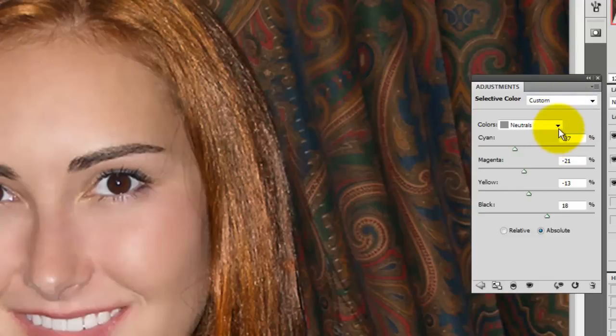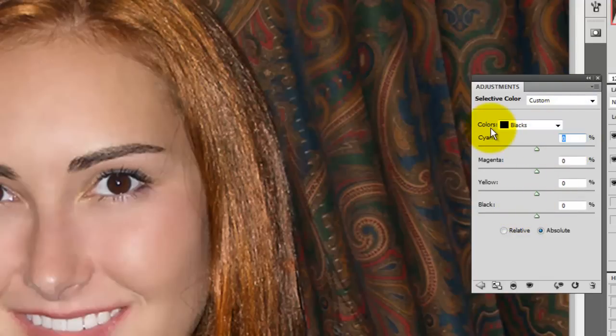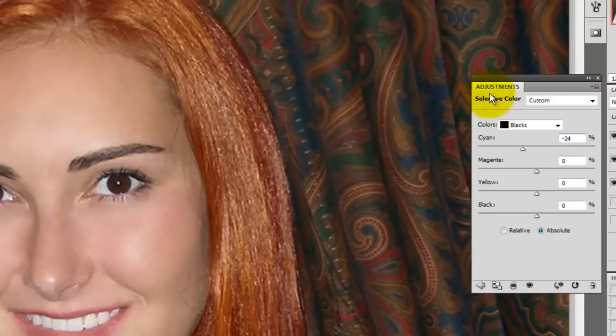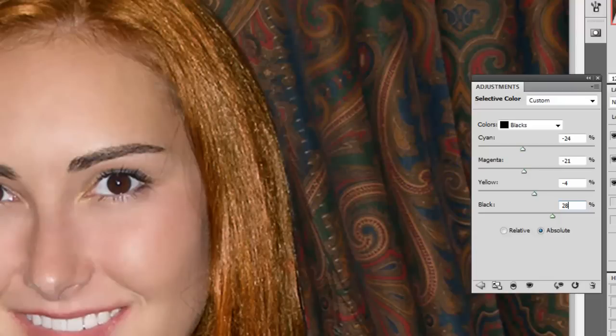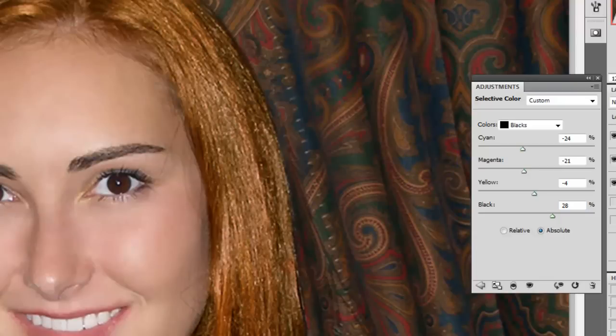We'll go to the black box, which is the Lightness and Darkness control, and we'll change the cyan to minus 24, magenta to minus 21, yellow to minus 4, and black to minus 28.